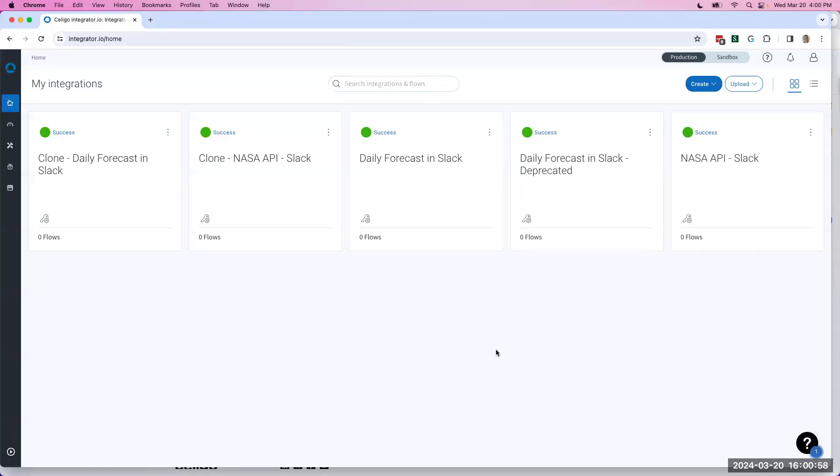Hey there, my name is Andy Sample. I'm a Customer Success Manager here at Soligo. I wanted to take just a couple of minutes to show you a feature that's already available in your Integrator I.O. account that you're not currently using.